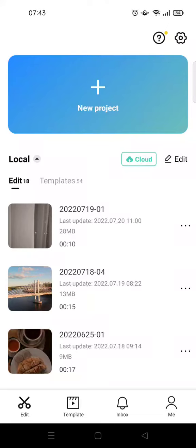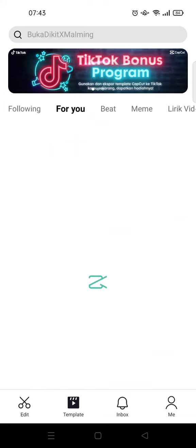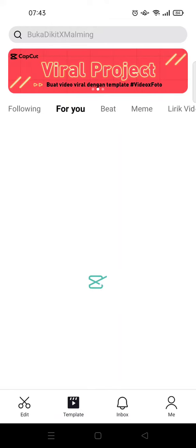Hello everyone, welcome back to this channel. On today's video, I'm going to show you how to search and use CapCut templates. Here I've opened my CapCut, and if you want to use a template, you can just click on the template button — this one right here at the bottom. Just click on that and the templates from CapCut will be showing up here.